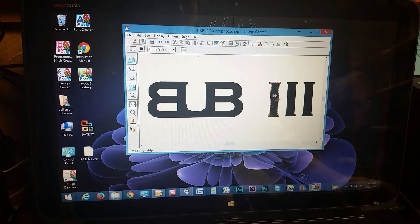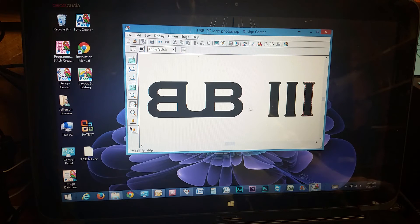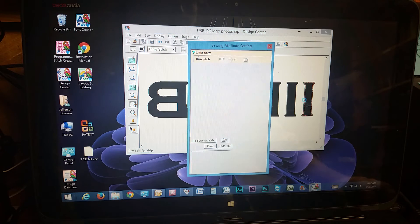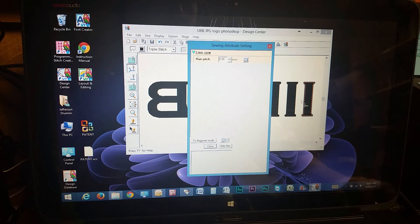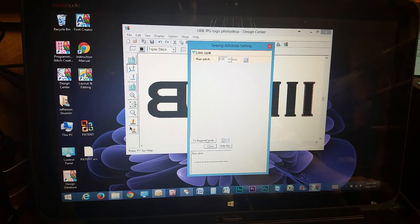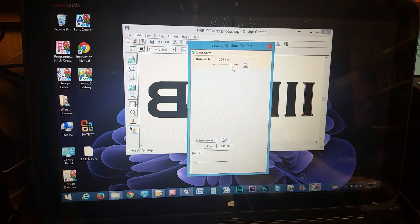And on the border here, there, there to apply it to all of them. If you want to change settings, again, you just right click on it. And it shows you the run pitch. There's really no other options here. So it's how far apart your run is.